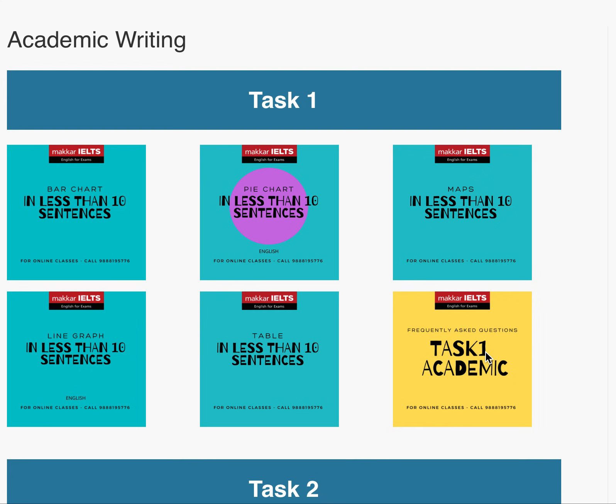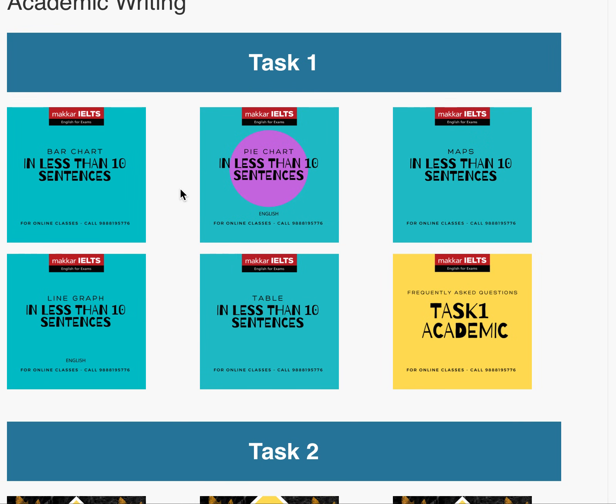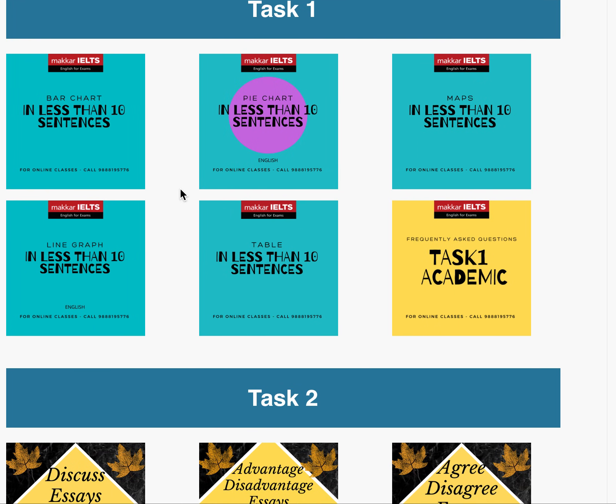I am Kiran Preet Kaur from Makkar Isles and this is my website www.makkarisles.com. This is the resources page and in that page I am on the academic writing section. These are the few videos we've come up with in the past few days.